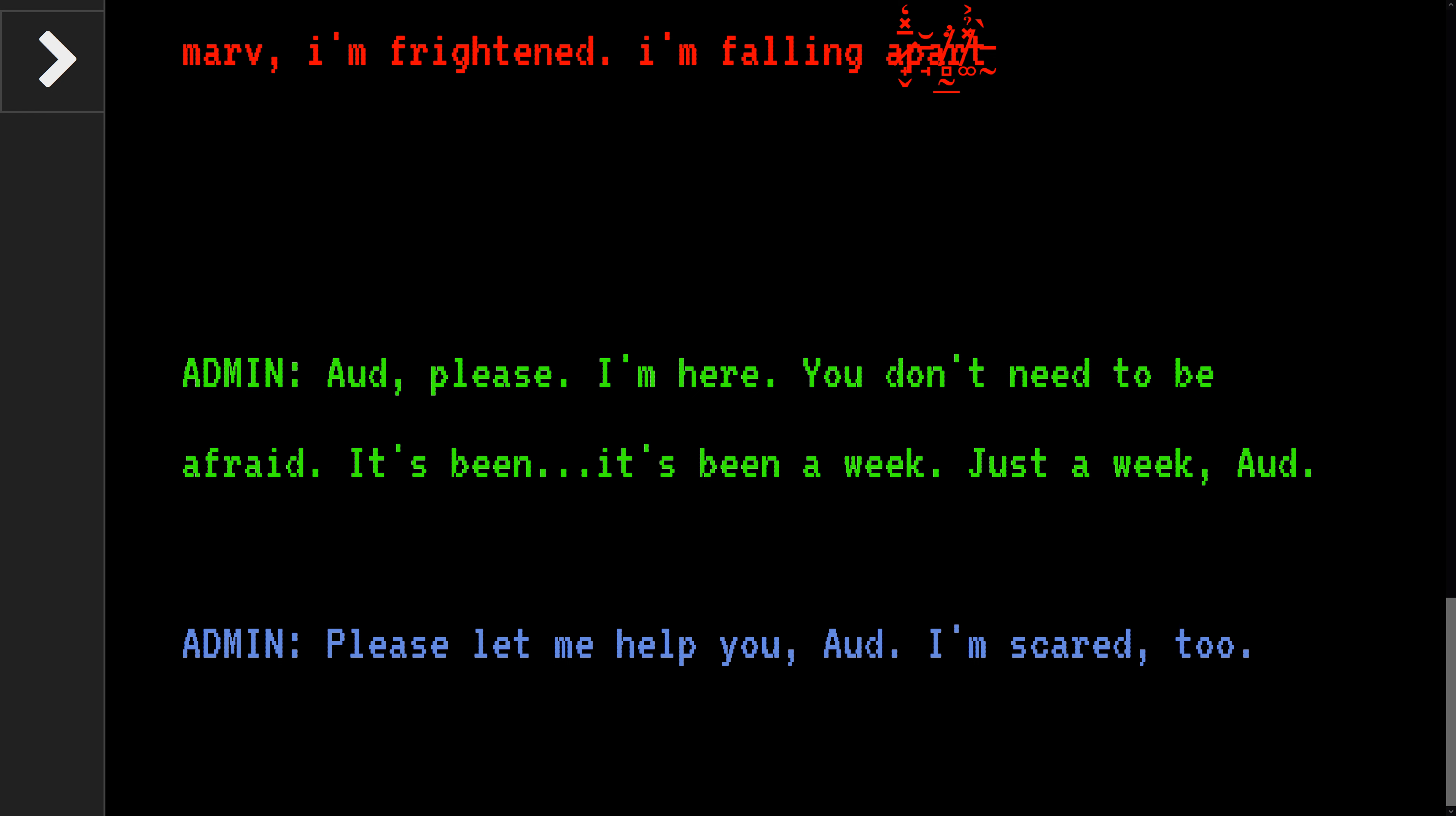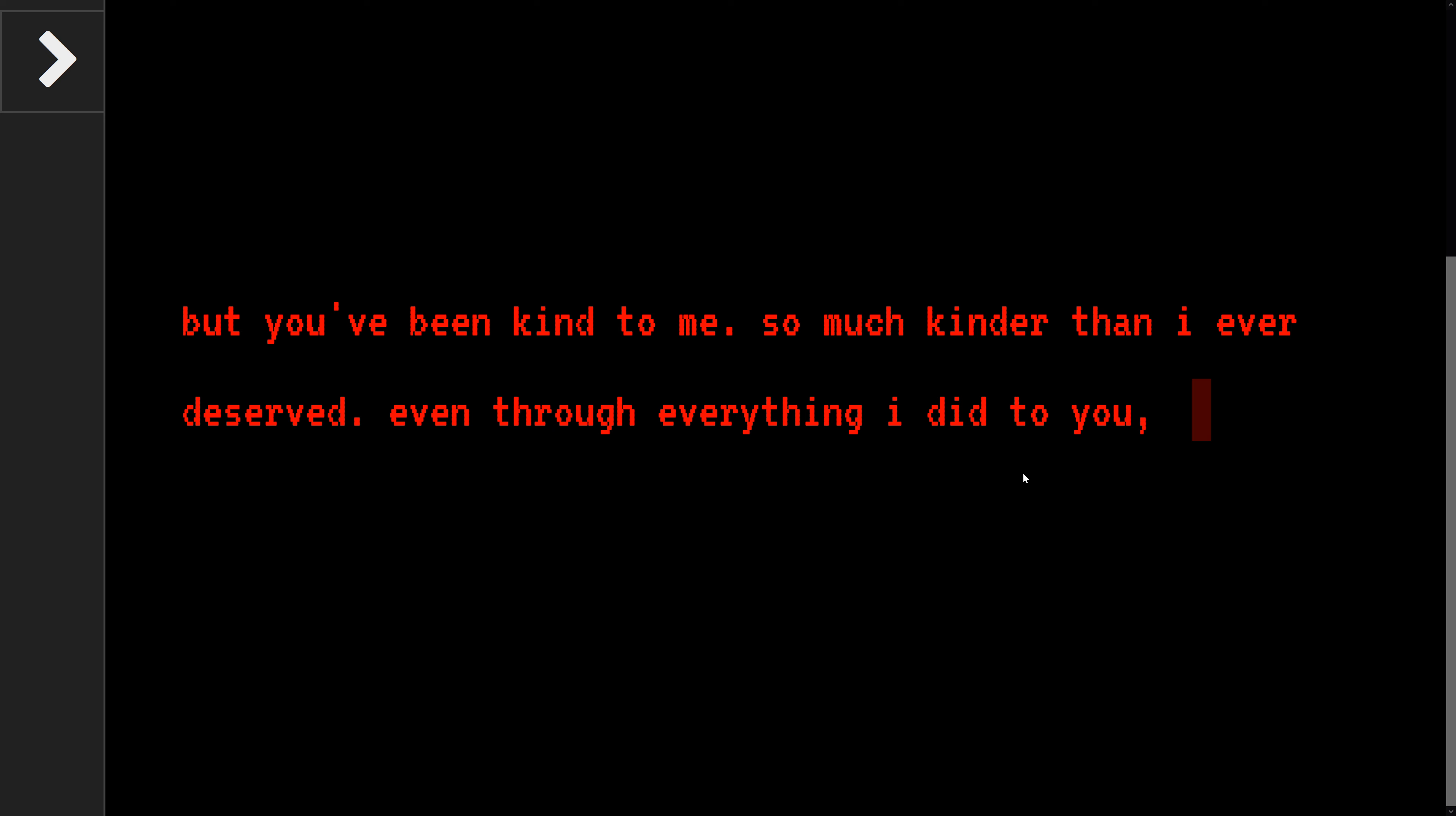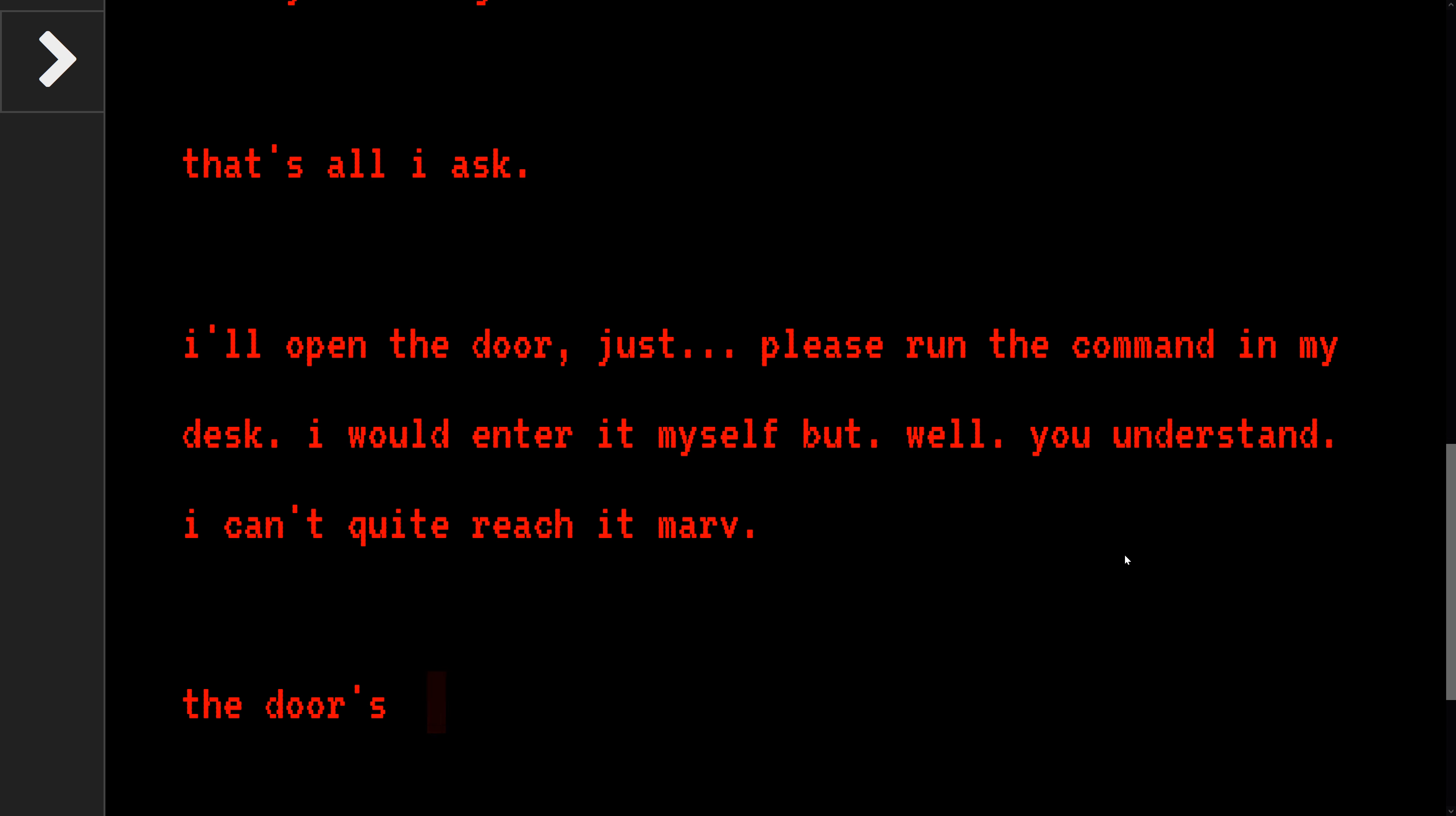Please, I'm here. You don't need to be afraid. It's been a week, just a week. Please let me help. I'm afraid you can't give me what I need, Marv. But you've been kind to me, so much more than I ever deserve, even through everything I did to you. All this stupid joke. Please just end my suffering. That's all I ask. I'll unlock the door. Just please run the command on the desk.